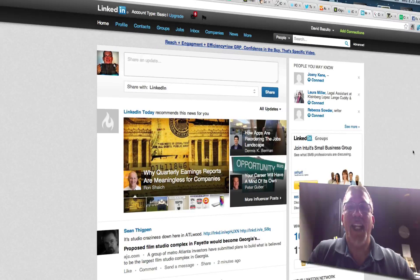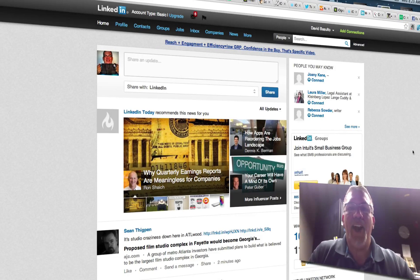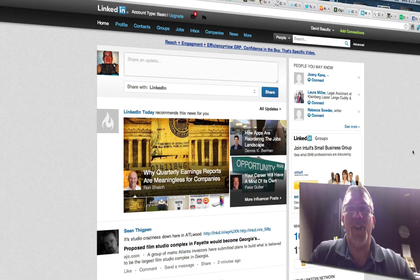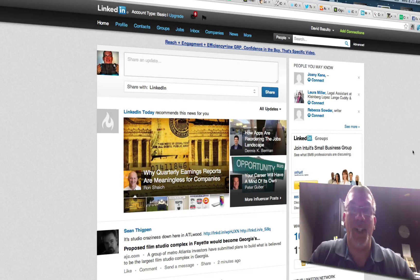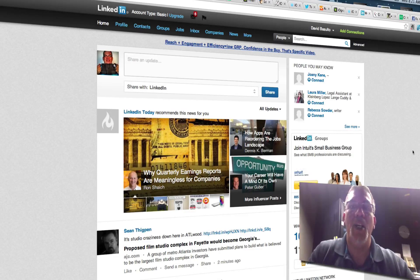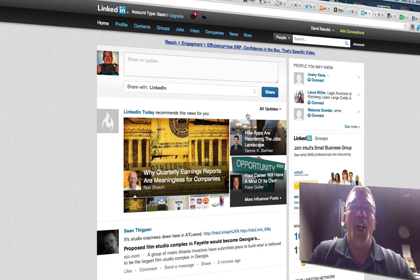Hey everybody, so we're at LinkedIn today taking a look at how to add a recommendation for somebody. Sometimes you get emails about recommending people, or if you just feel like being nice and you want to recommend somebody, this is how you do it.